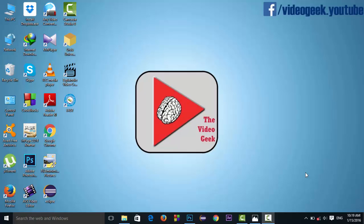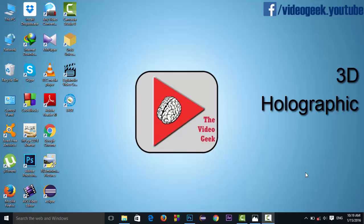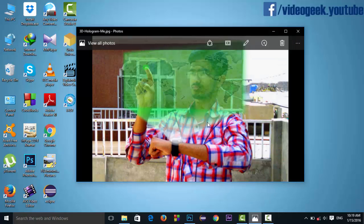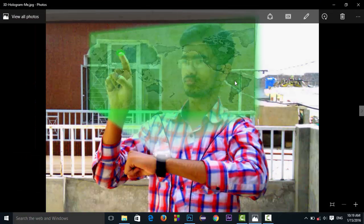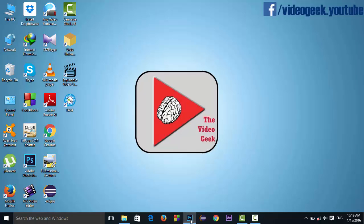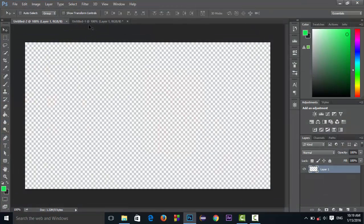Hello friends, I am Hashirweg. Today I'm going to teach you how to create 3D holographic images with Adobe Photoshop. After watching this tutorial, you will be able to create images like this one. If you like this, then stay tuned to watch the video.